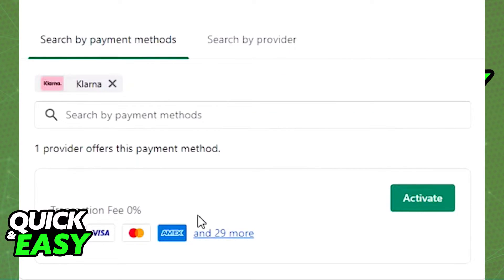After selecting Klarna, it's going to give you its details and you can simply choose activate, which will give you a prompt to log into your Klarna business account and proceed with the activation of Klarna as a payment method on your Shopify store. Once you sign in using your Klarna business account and activate the payment method, it will be integrated into your Shopify store and all of your customers will have the Klarna option in the checkout.